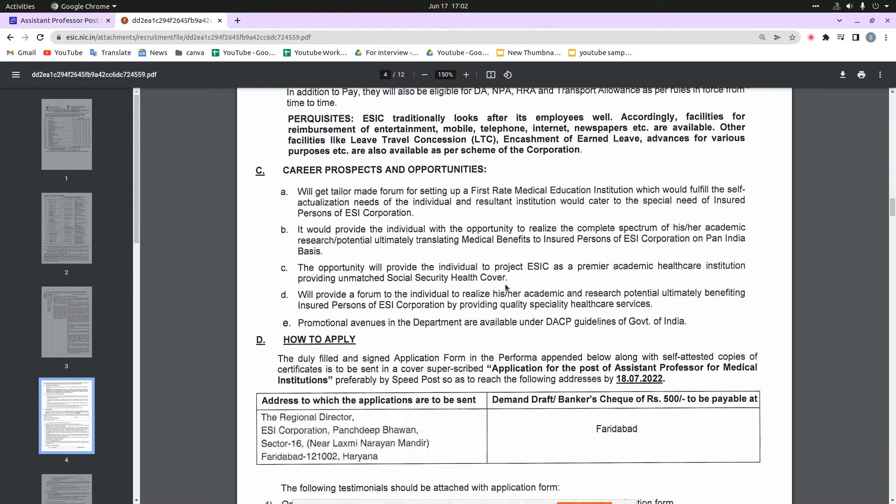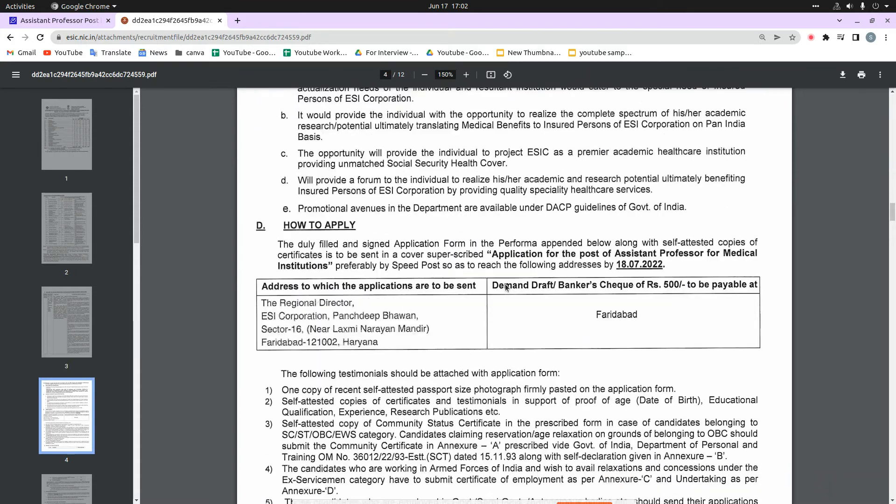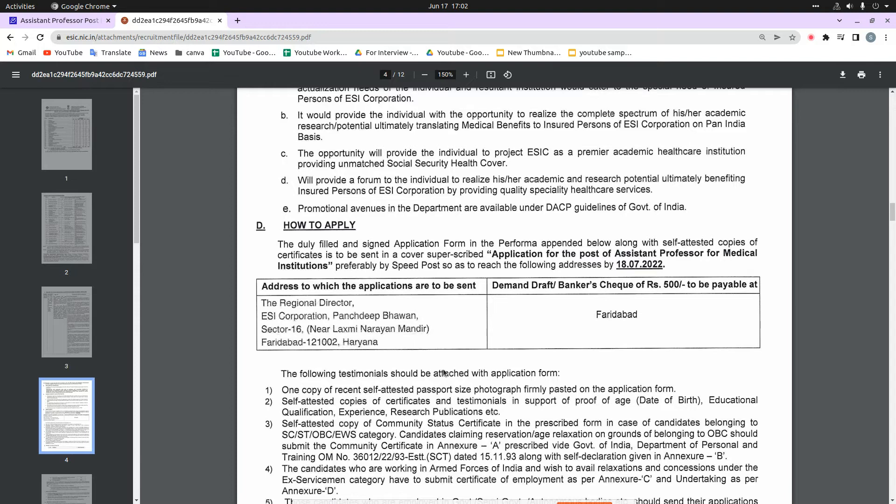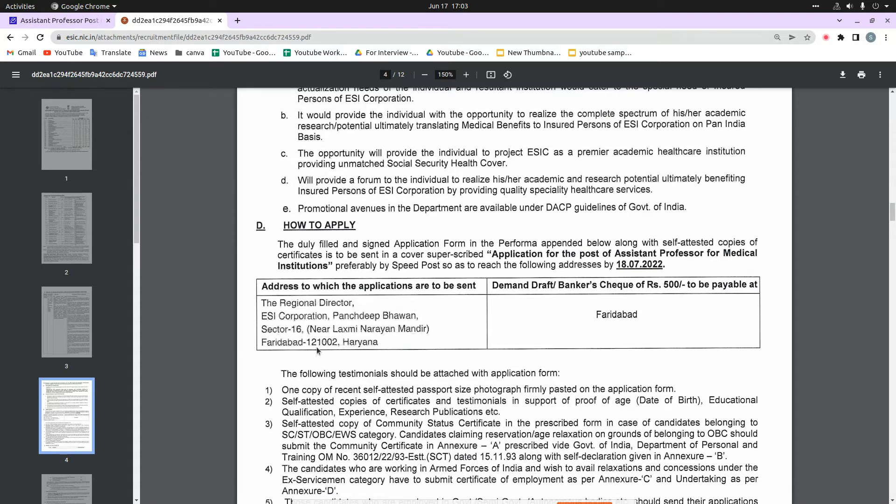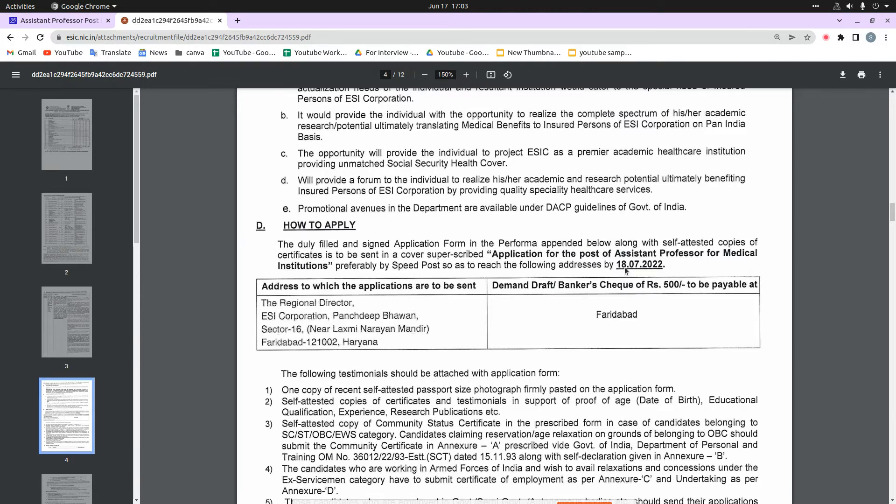Here you can see the how to apply section. You have to fill up the application in offline mode and send your application to this address: Regional Director ESI Corporation Panchdeep Bhavan Sector 16 Lakshmi Nagar Mandir Faridabad 121002 Haryana. The last date for this application is 18th July 2022.